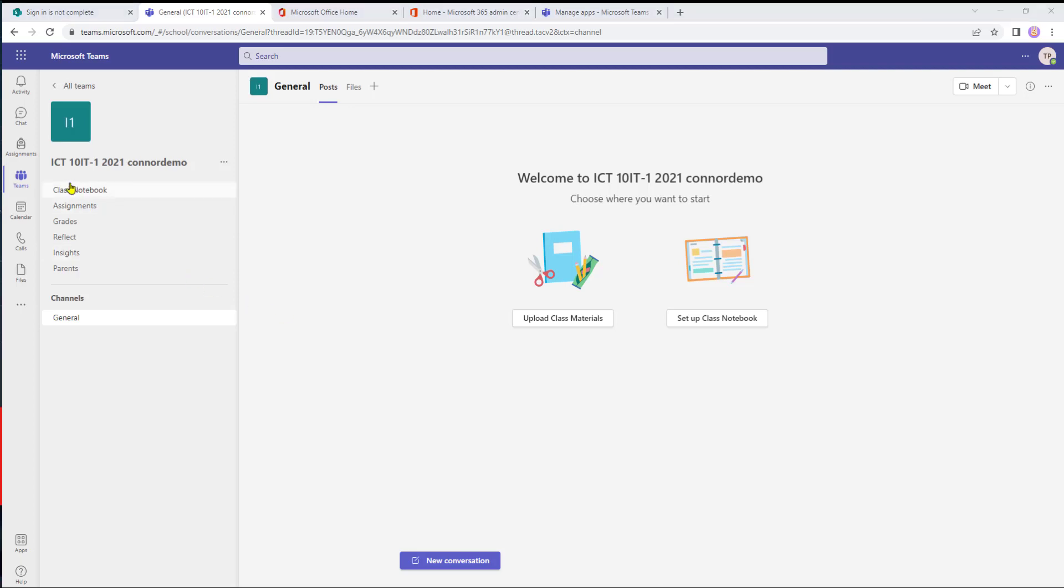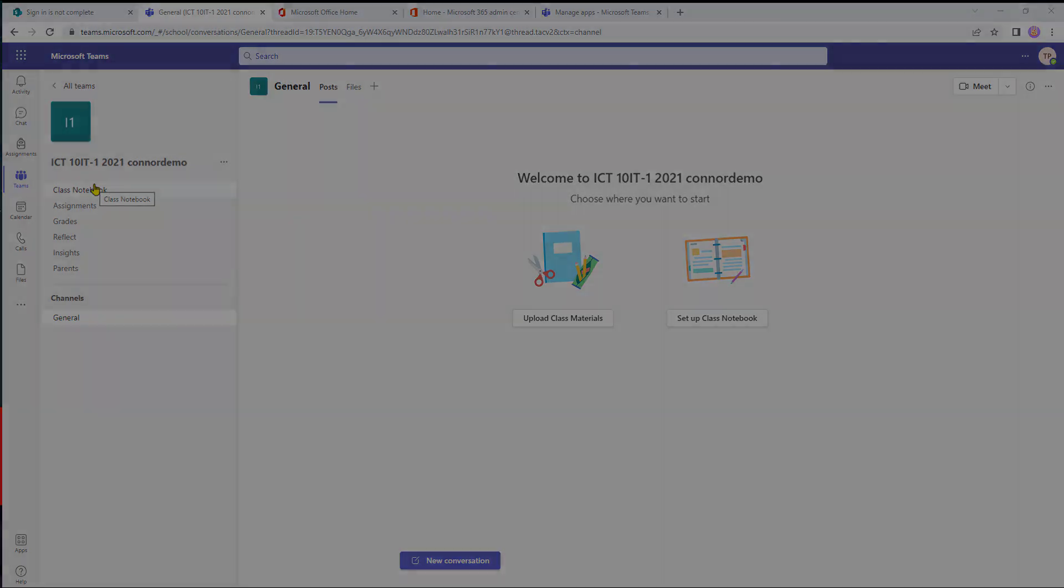So one thing to note about the home page is that it will need to be recreated by the teacher at the start of each academic year as the previous class will be archived as the class members will then move over into their next year group.